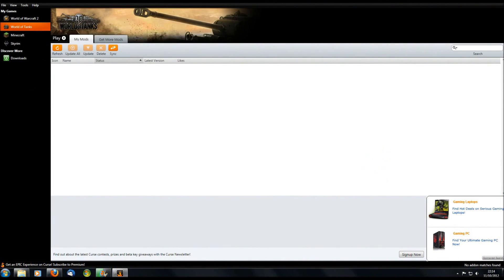Welcome back to World of Tanks replays with Mighty Jingles. There is absolutely no gameplay in this video whatsoever, so if you came here looking for tank battles, have a look at my ISE 152 video that I also uploaded today. This one is purely informational — it's how to install mods for World of Tanks. There have been quite a few people requesting information on how you actually go about installing mods and where you can get them.